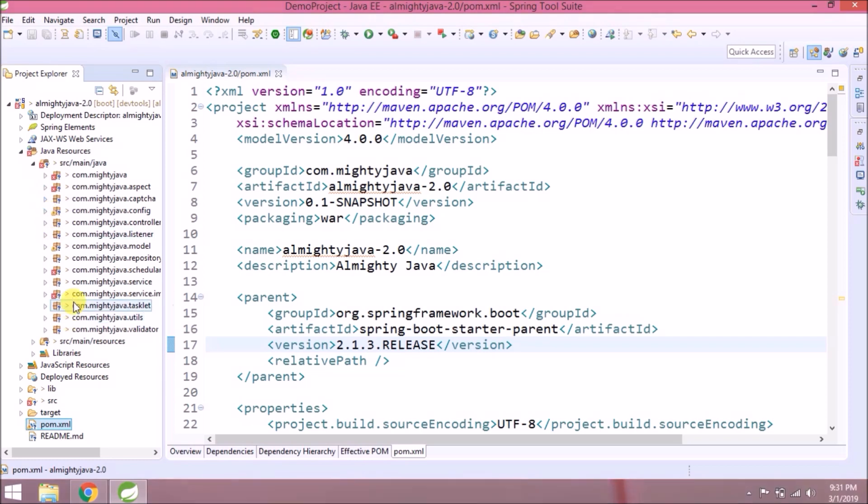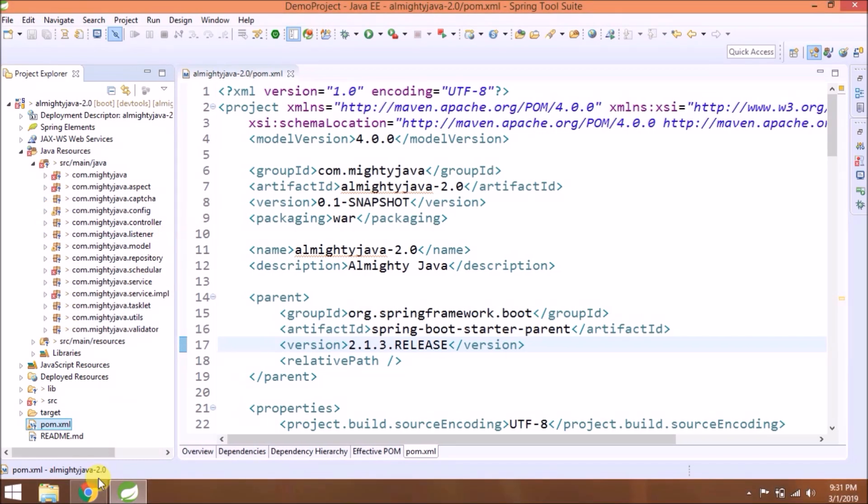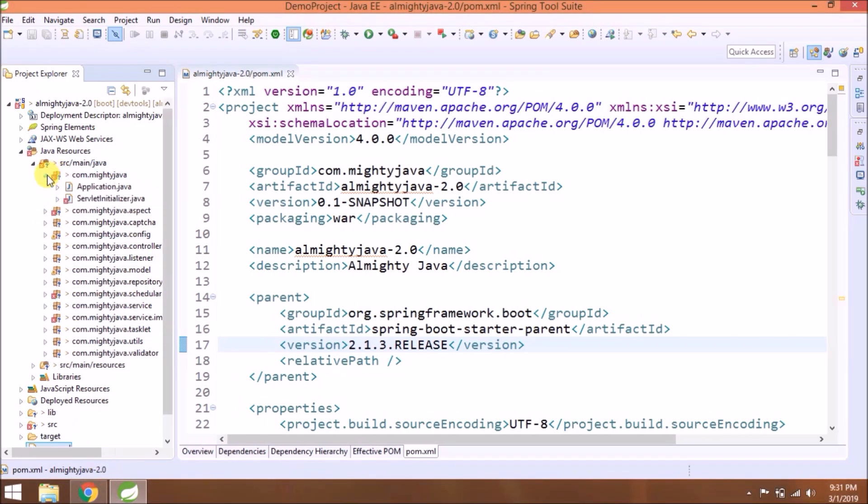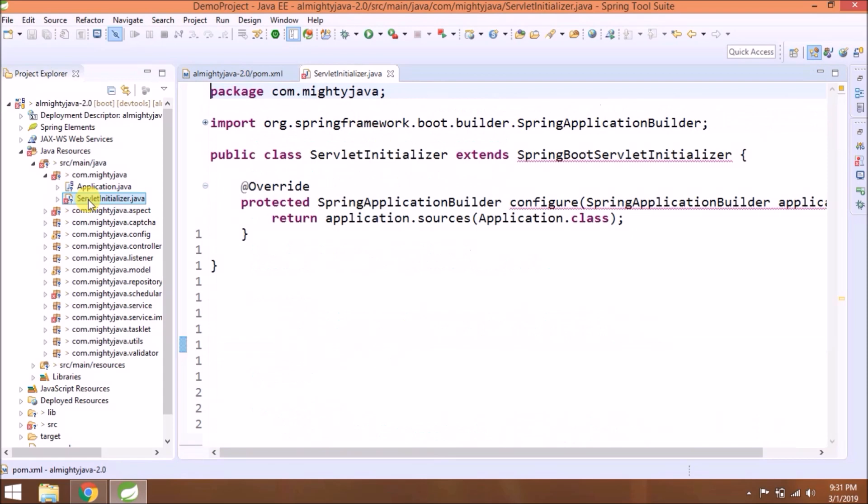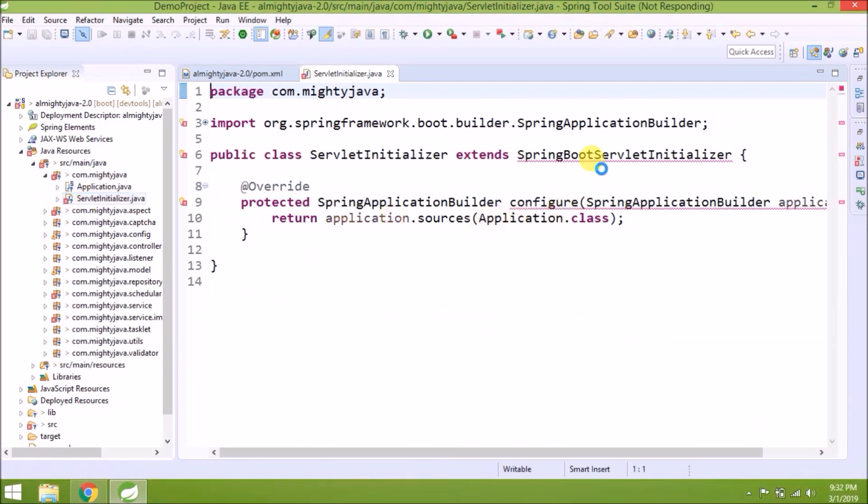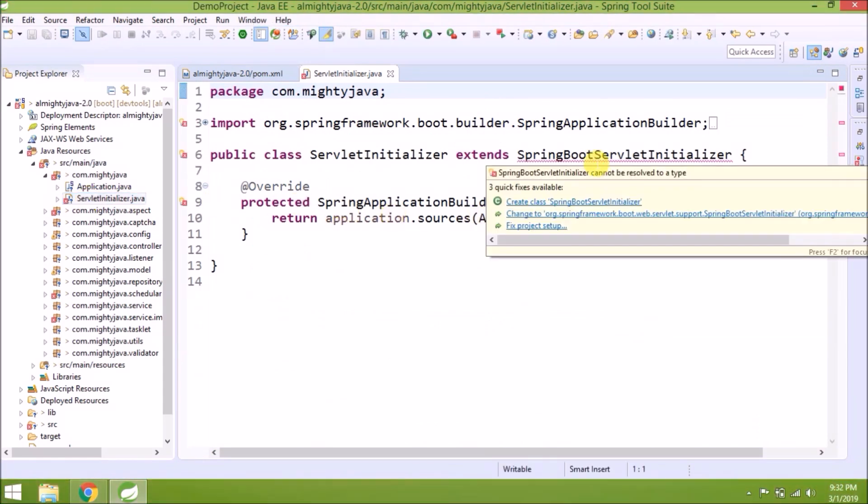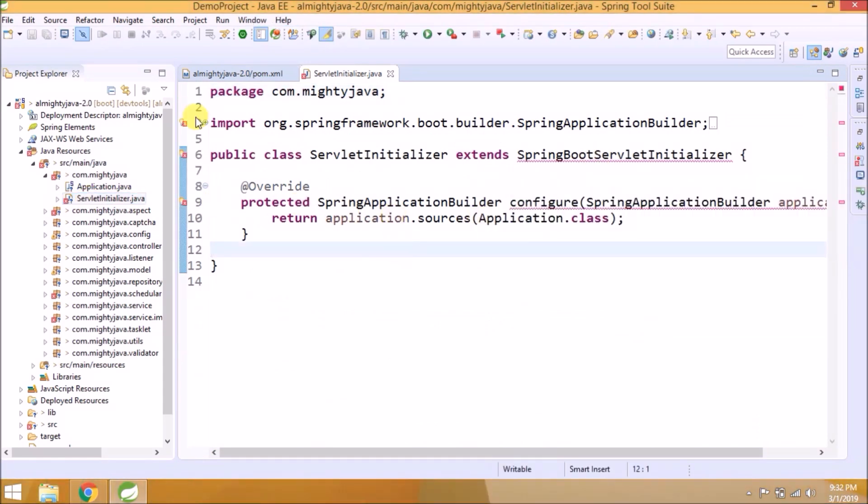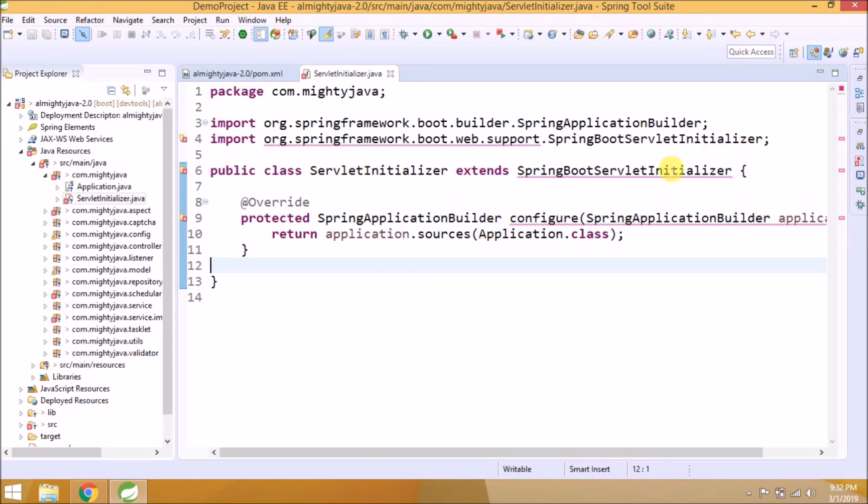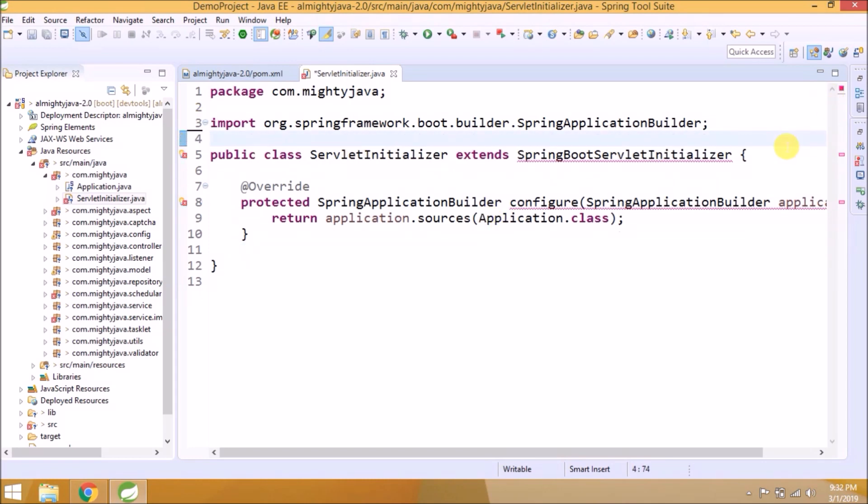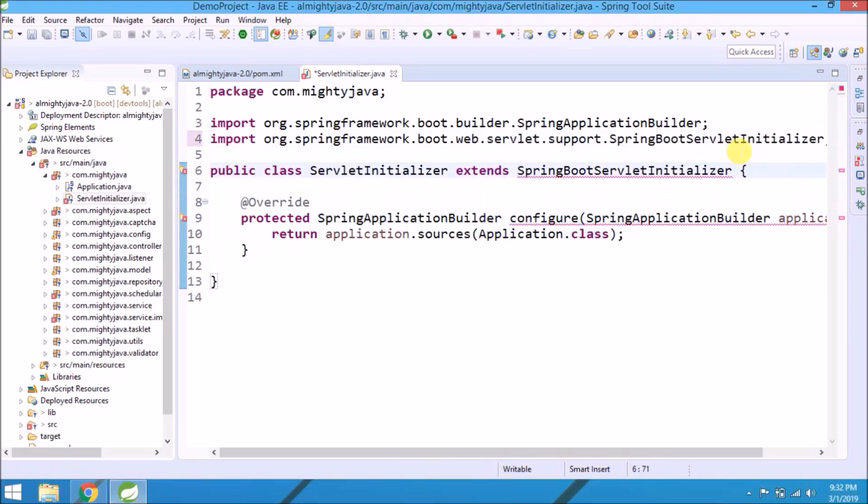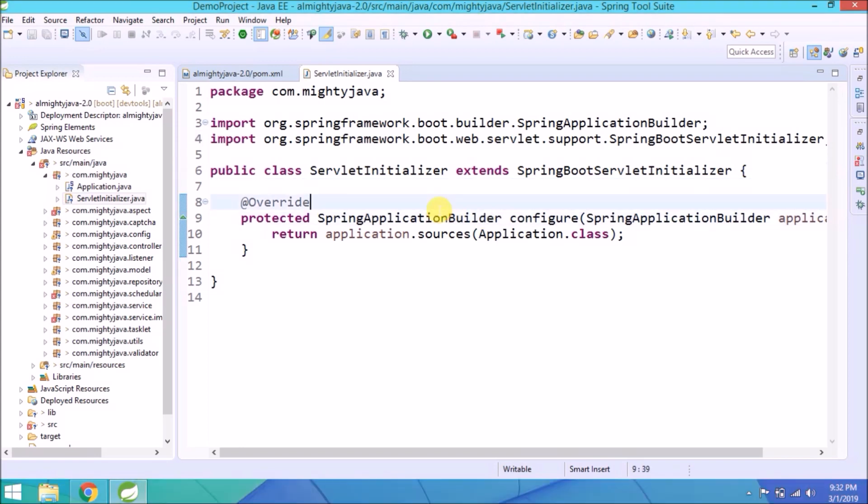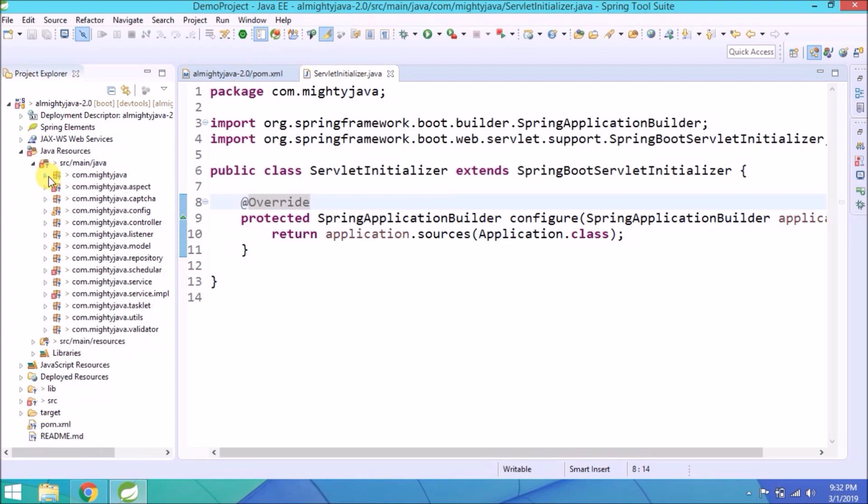See, many packages are showing errors. Let's fix one by one. Start with ServletInitializer. Here, actually the framework changed the SpringBootServletInitializer class package. Delete the old import and import the new. As you can see, previously this class was part of web.support, but now it's part of web.servlet.support. See, now there is no error.